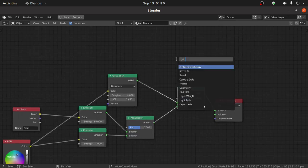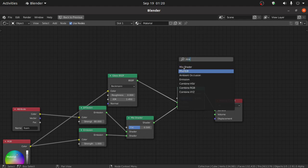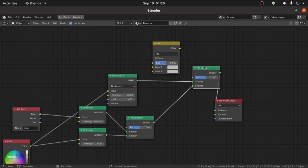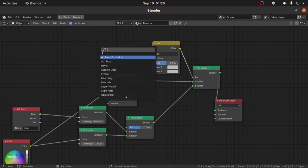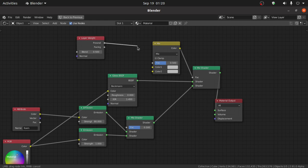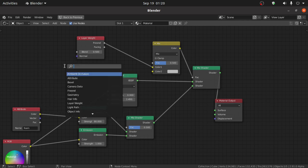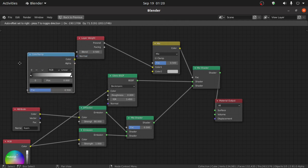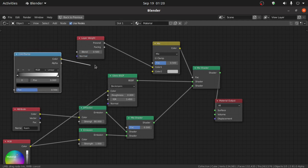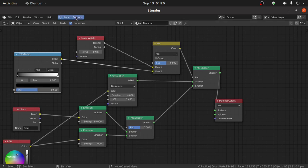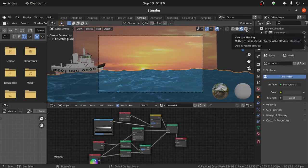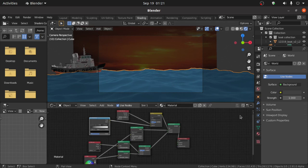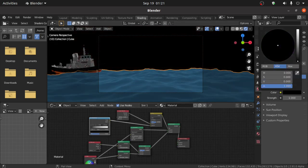Also change the Emission Strength value to 80. Now press Shift+A and search for RGB. Connect this Color with this Color point, and also connect this Color point with this Color point. Now press Shift+A and search for Layer Weight. Connect this Color point with Layer Weight. Now press Shift+A again and search for Layer Weight. Connect this Layer Weight. Now press Shift+A and search for Color Ramp. Connect this Color with this Color. Now switch to Render Preview mode and change its color.